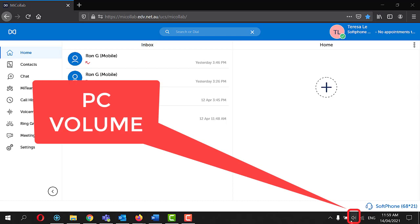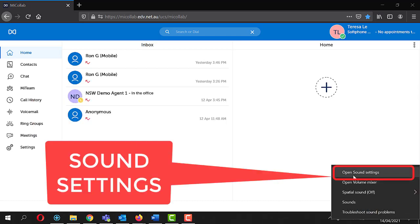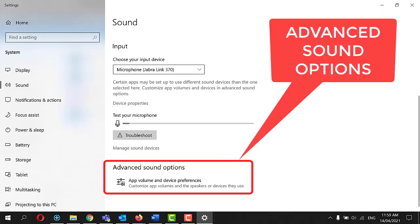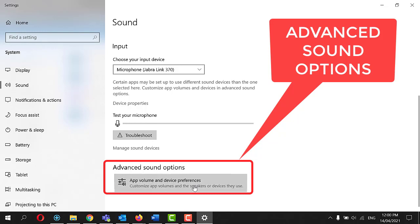Right click on the volume icon in the bottom right hand corner. Select open sound settings. Locate your advanced sound options. Select app volume and device preferences.